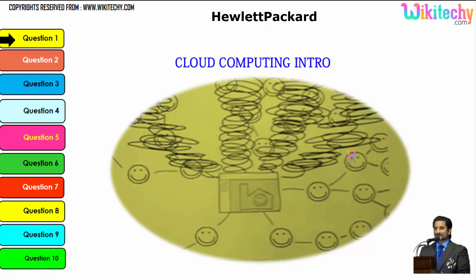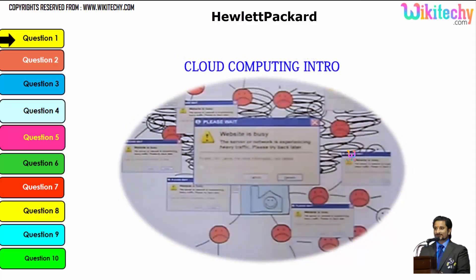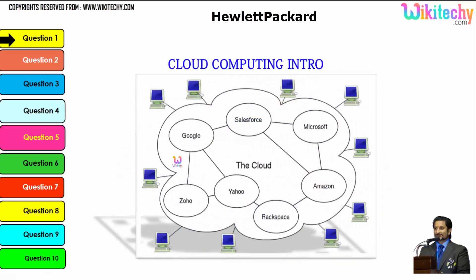A dedicated server with a very high-end configuration may resolve these issues. You are able to see the website is busy or lots of errors coming up due to the server which couldn't serve the computers around the network. This is how network crashing happens.